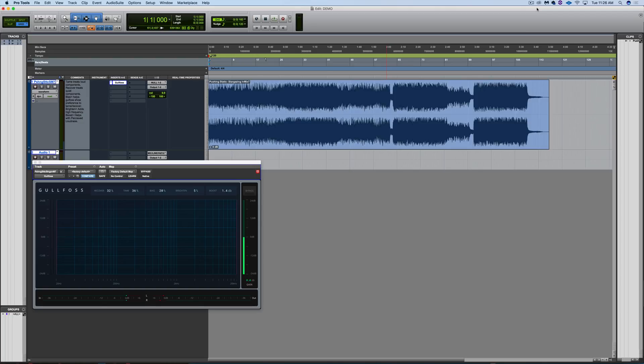I was already pretty happy with the mix, so I kept these settings pretty subtle. But to my ears, what it did is it added some subtle air and brightness where it was perhaps lacking. It tamed the midrange — especially in the choruses, those guitars and other elements started to cloud the mix.